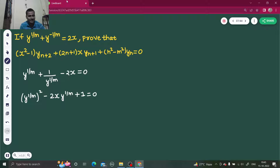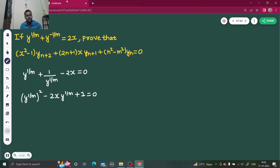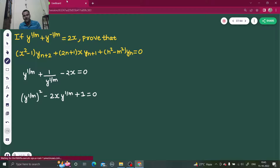This is a quadratic in y^(1/m). If you assume y^(1/m) to be t, then we have t² minus 2tx plus 1 equals 0.